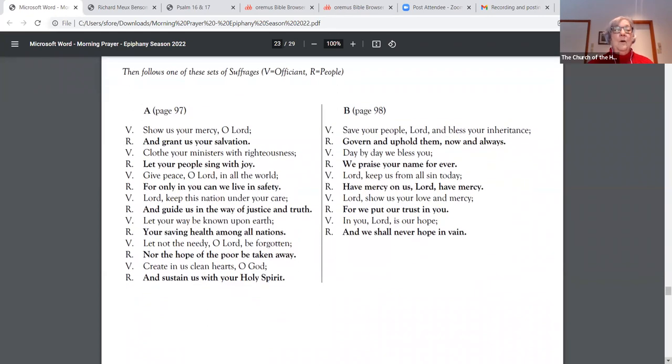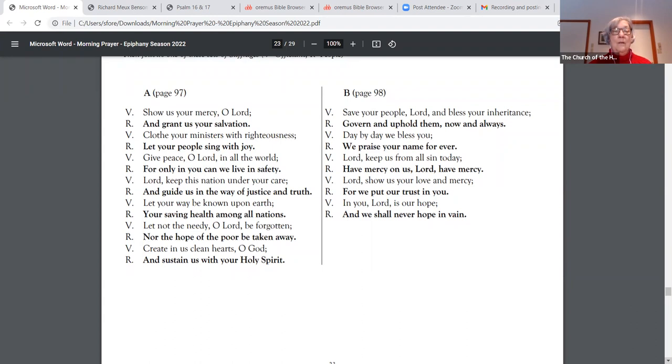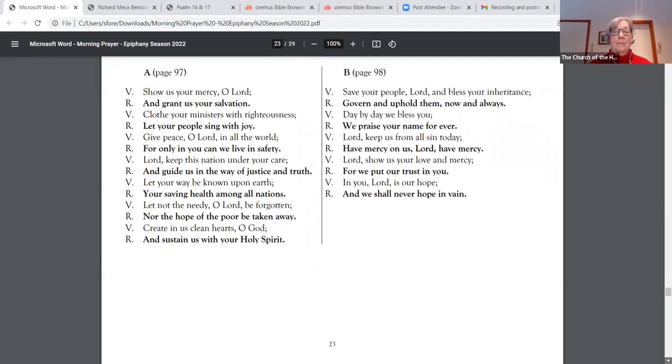Show us your mercy, O Lord, and grant us your salvation. Clothe your ministers with righteousness. Let your people sing with joy. Give peace, O Lord, in all the world, for only in you can we live in safety. Lord, keep this nation under your care. And guide us in the way of justice and truth. Let your way be known upon earth, your saving health among all nations. Let not the needy, O Lord, be forgotten, nor the hope of the poor be taken away. Create in us clean hearts, O God, and sustain us with your Holy Spirit.